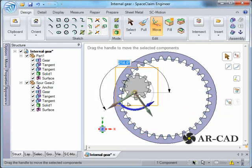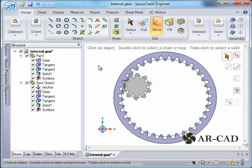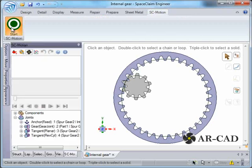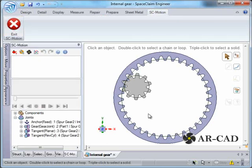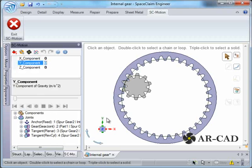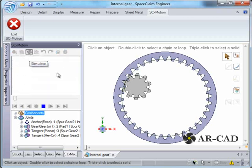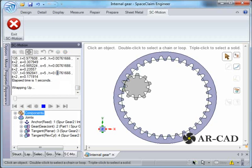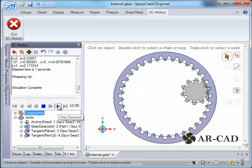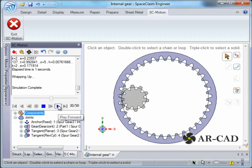So this is how you model an internal gear in SpaceClaim. Now I'll just quickly show you what SC Motion can do. Start SC Motion, which is a motion and dynamic simulation add-in. In this case we don't have to define any joint conditions here, it's already there. We'll just add gravity. This is the y-axis so we'll define gravity in the global y-axis, 9.8 meters per second squared. Once that is done, let's simulate. We can see the action of gravity acting on the gear.